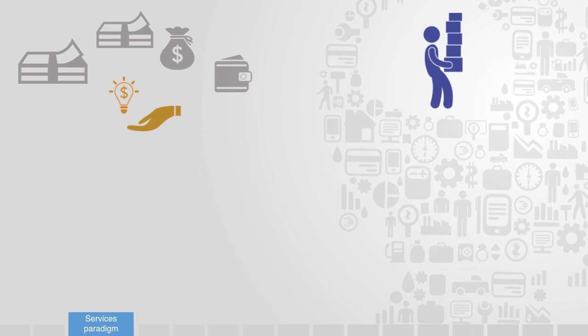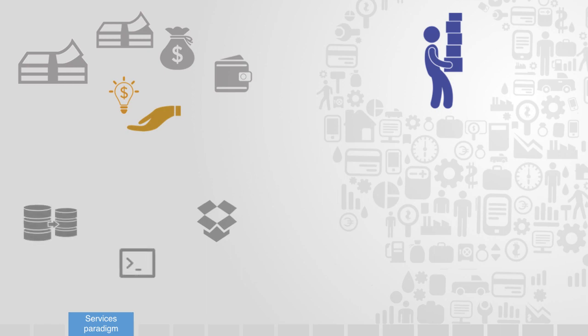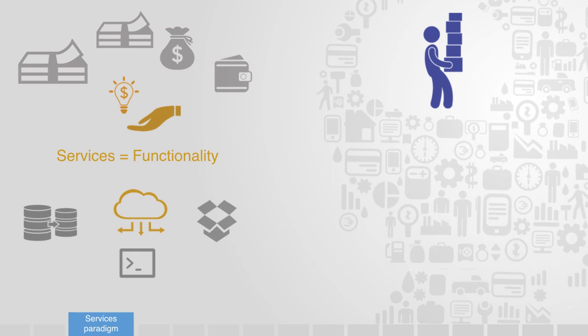I don't want a piece of software that I have to download, install, update, and maintain. I want a software service that is there when I need it, and not when I don't. This is the world of services, and it is focused upon pure functionality.